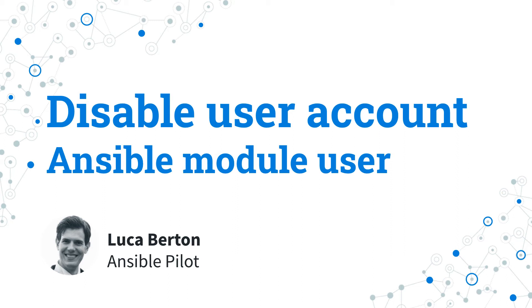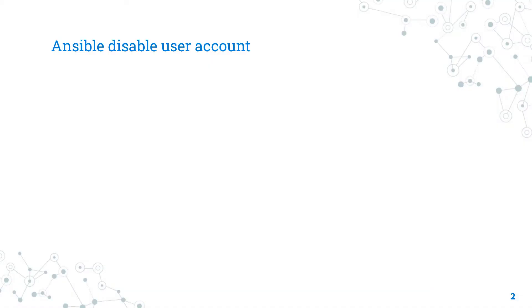How to disable a user account with Ansible. I'm going to show you in a live demo with some simple Ansible code. I'm Luca Bertone and welcome to today's episode of Ansible Pilot. Today we are talking about the Ansible module user.